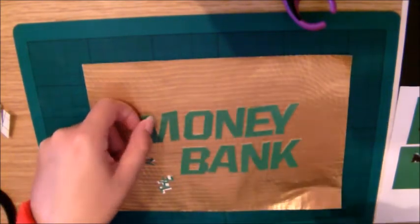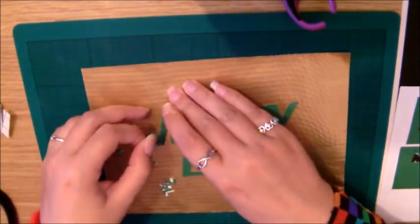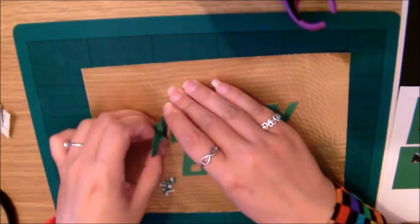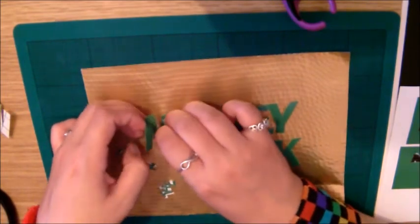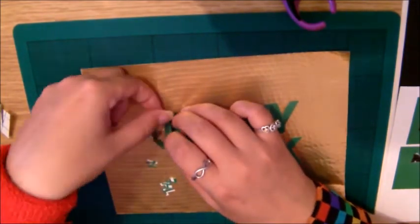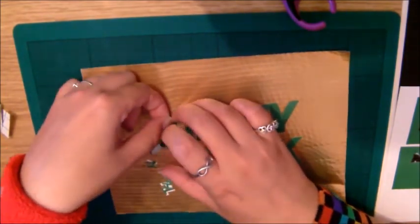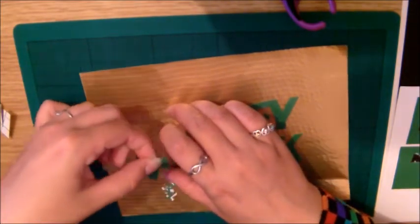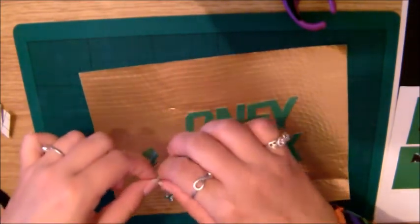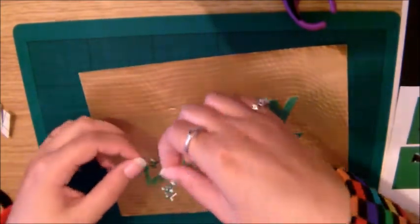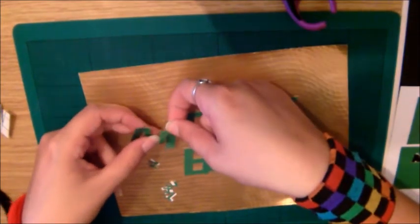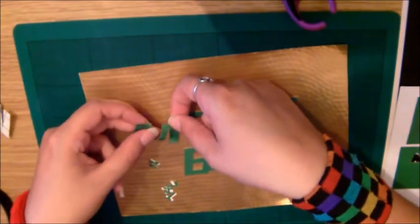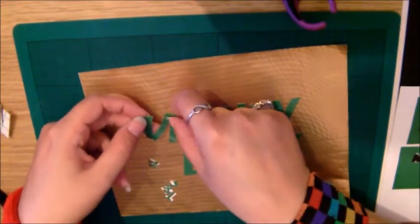When you're putting the first letters on, just don't push it down too hard, just in case you get it a bit wobbly like I did, a bit wonky. But because I didn't press down too hard, it didn't stick properly anyway. Once you've got them where you want them, then firmly press down to keep the letters in place.